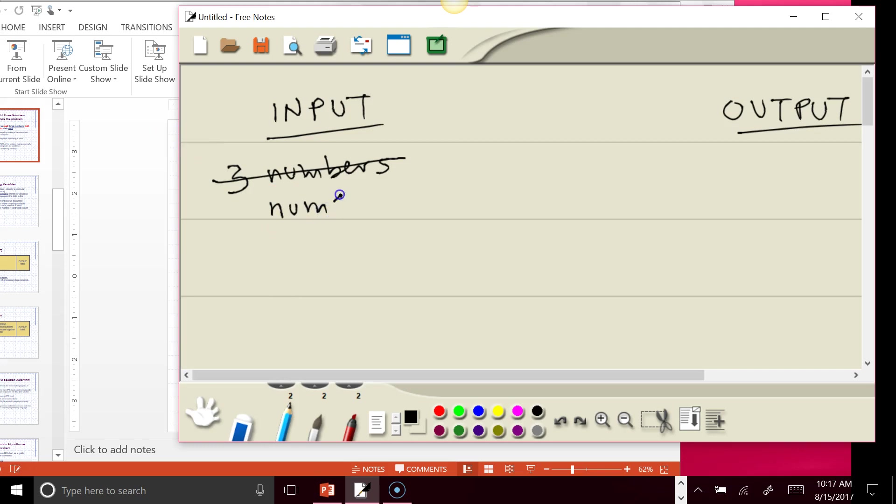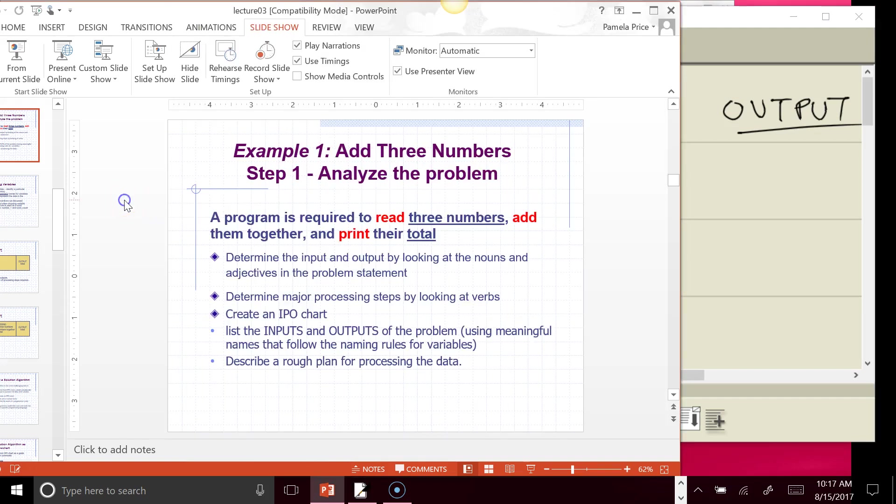We want to go ahead and create names for them. So why don't we call them num1, num2, and num3, right? We could call them xyz, those aren't bad names, but this is a little more descriptive that we have three numbers.